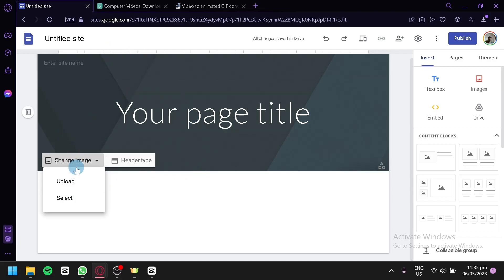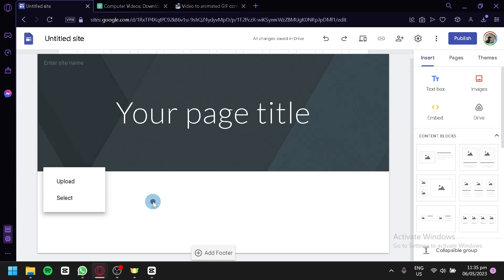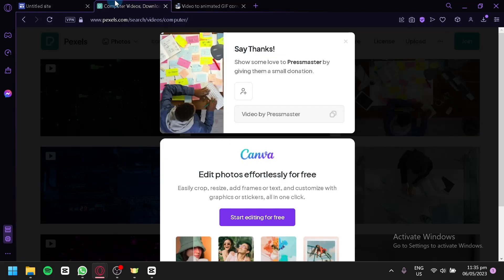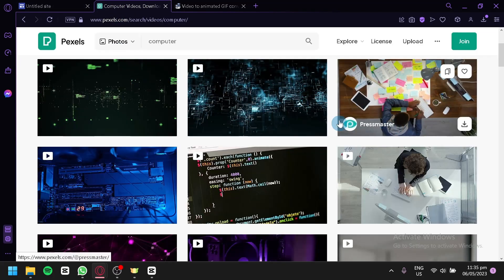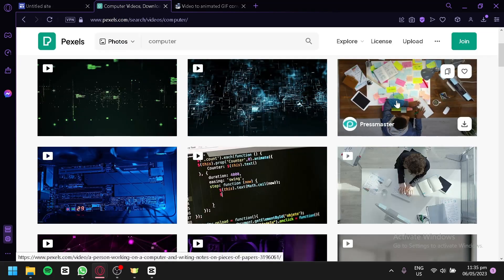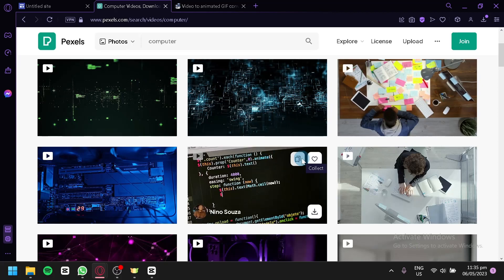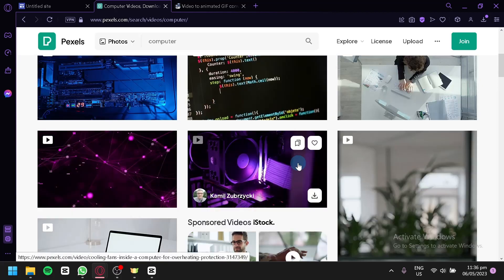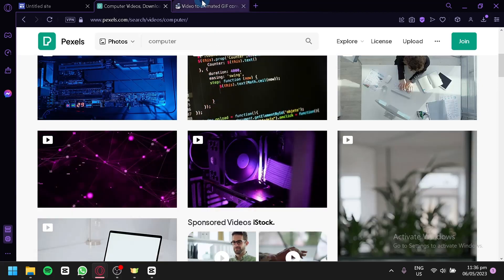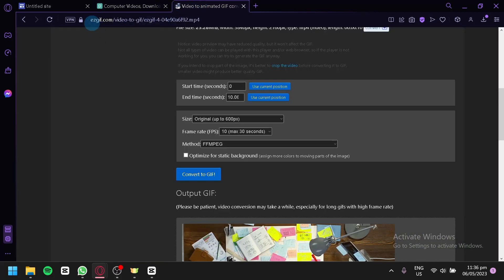As you can see, it is specified for an image. So what I did was I went to Pixels. I downloaded a video from one of their royalty-free videos and then I went to EasyGIF.